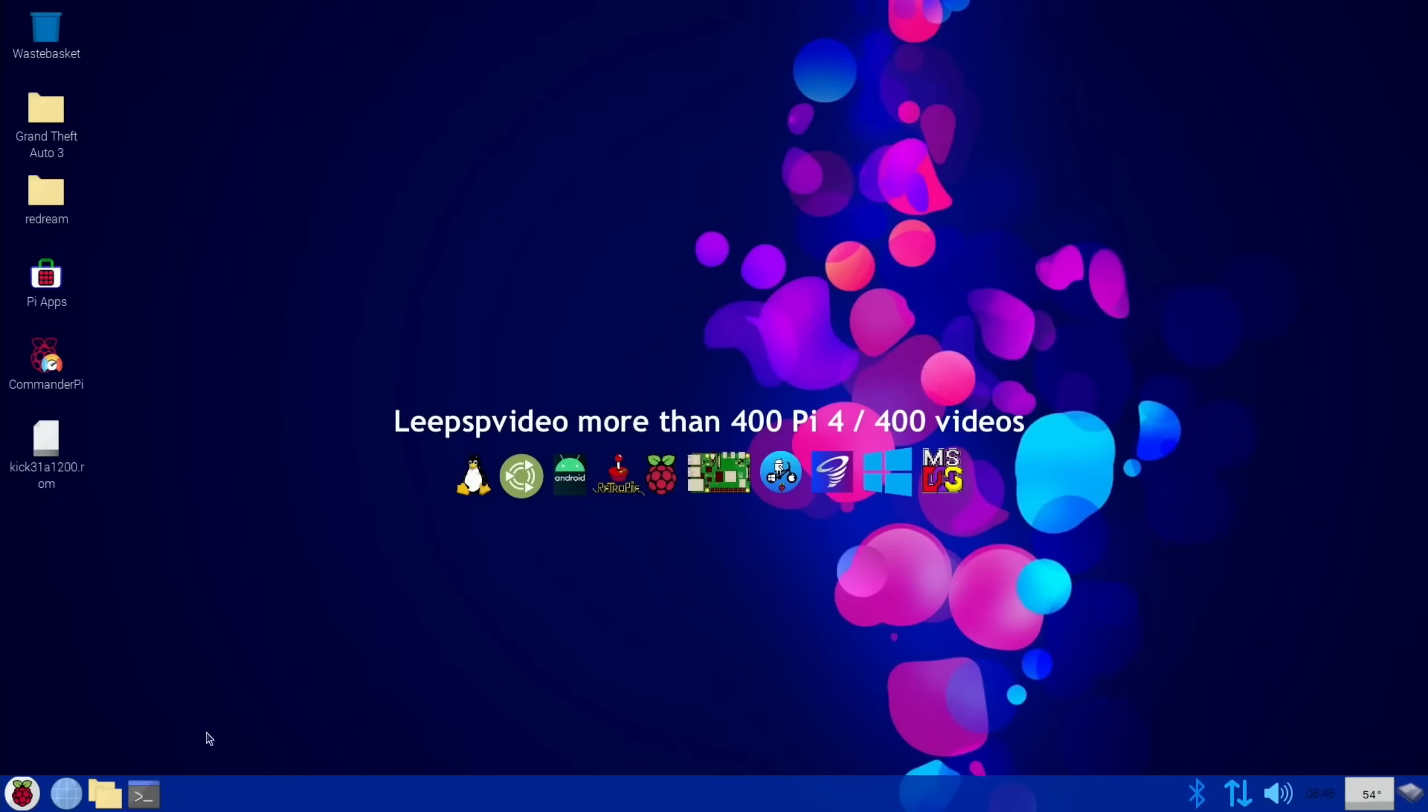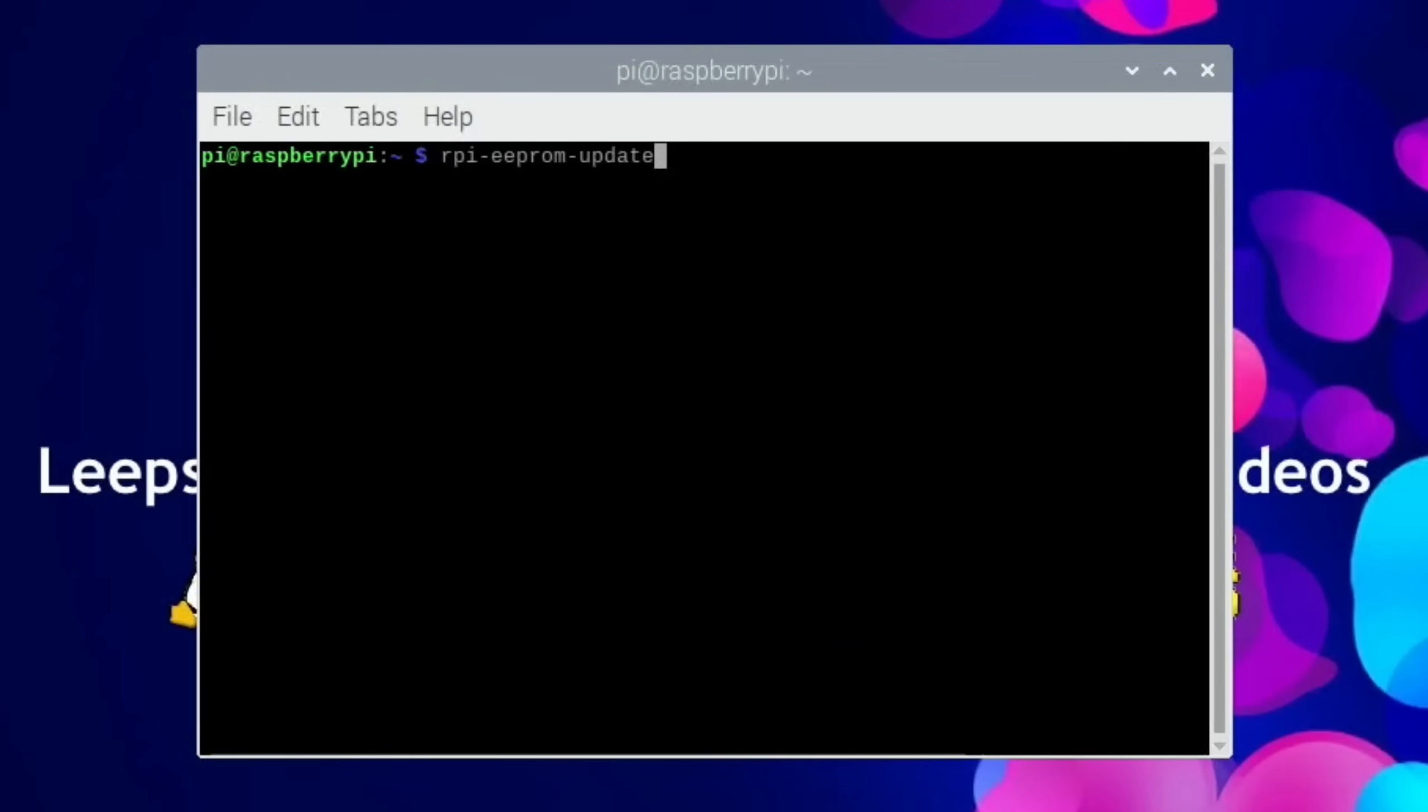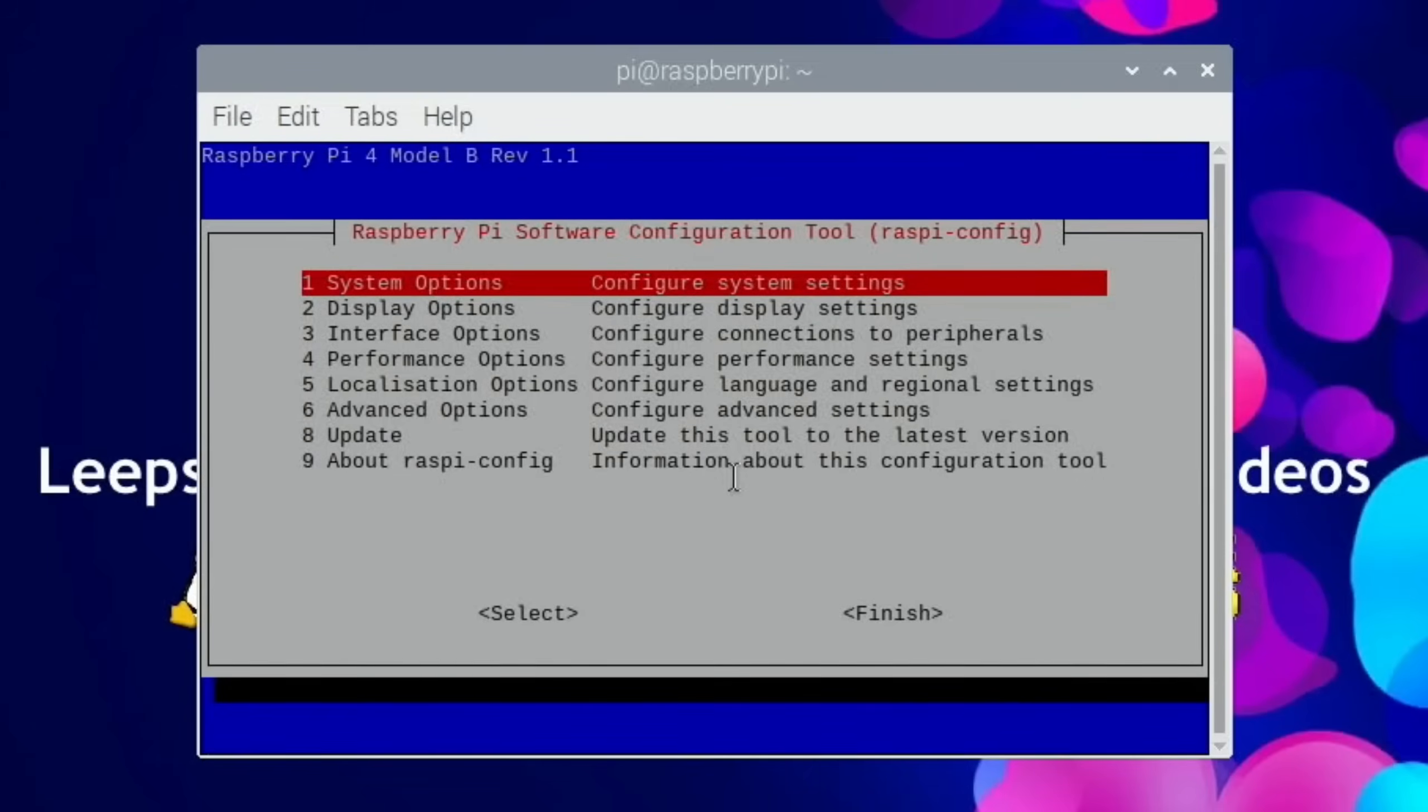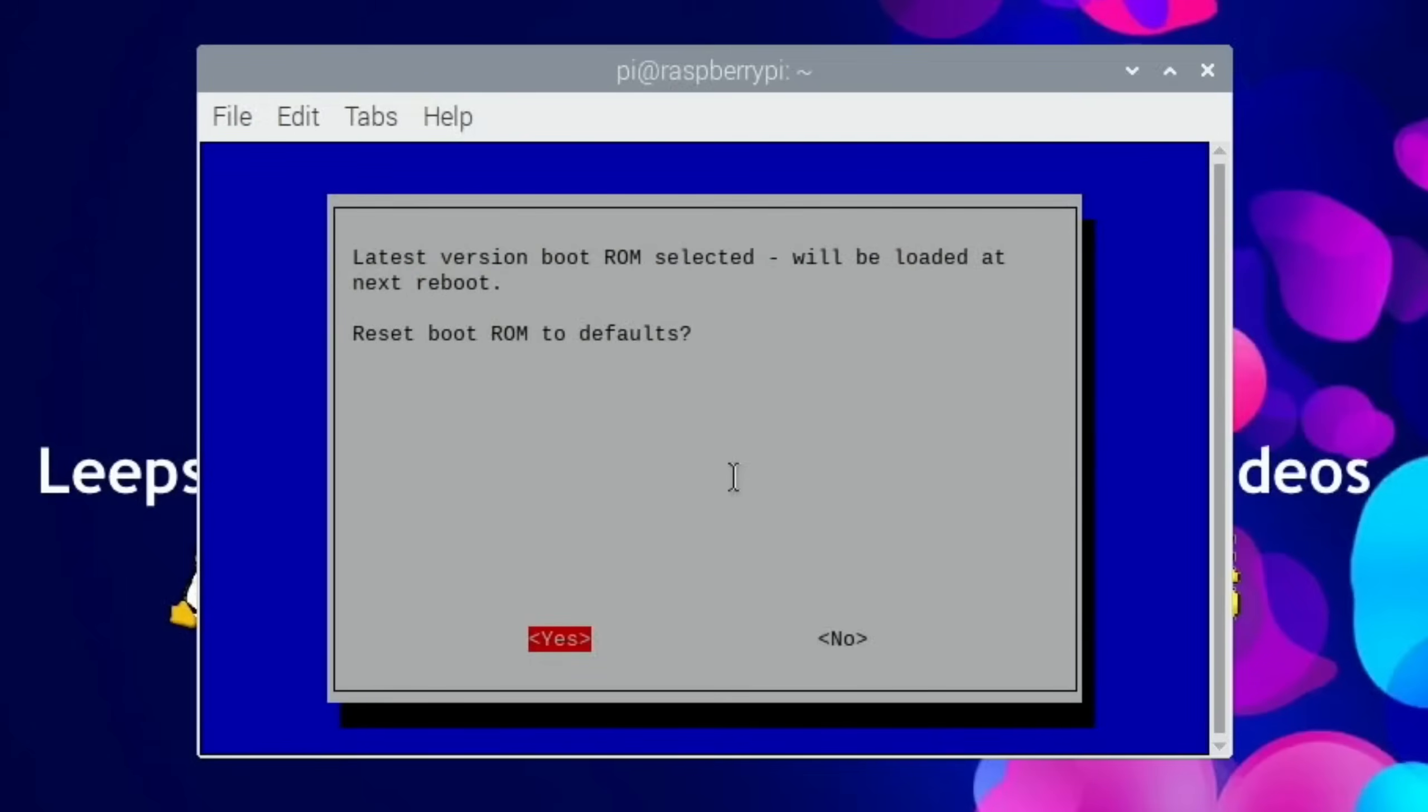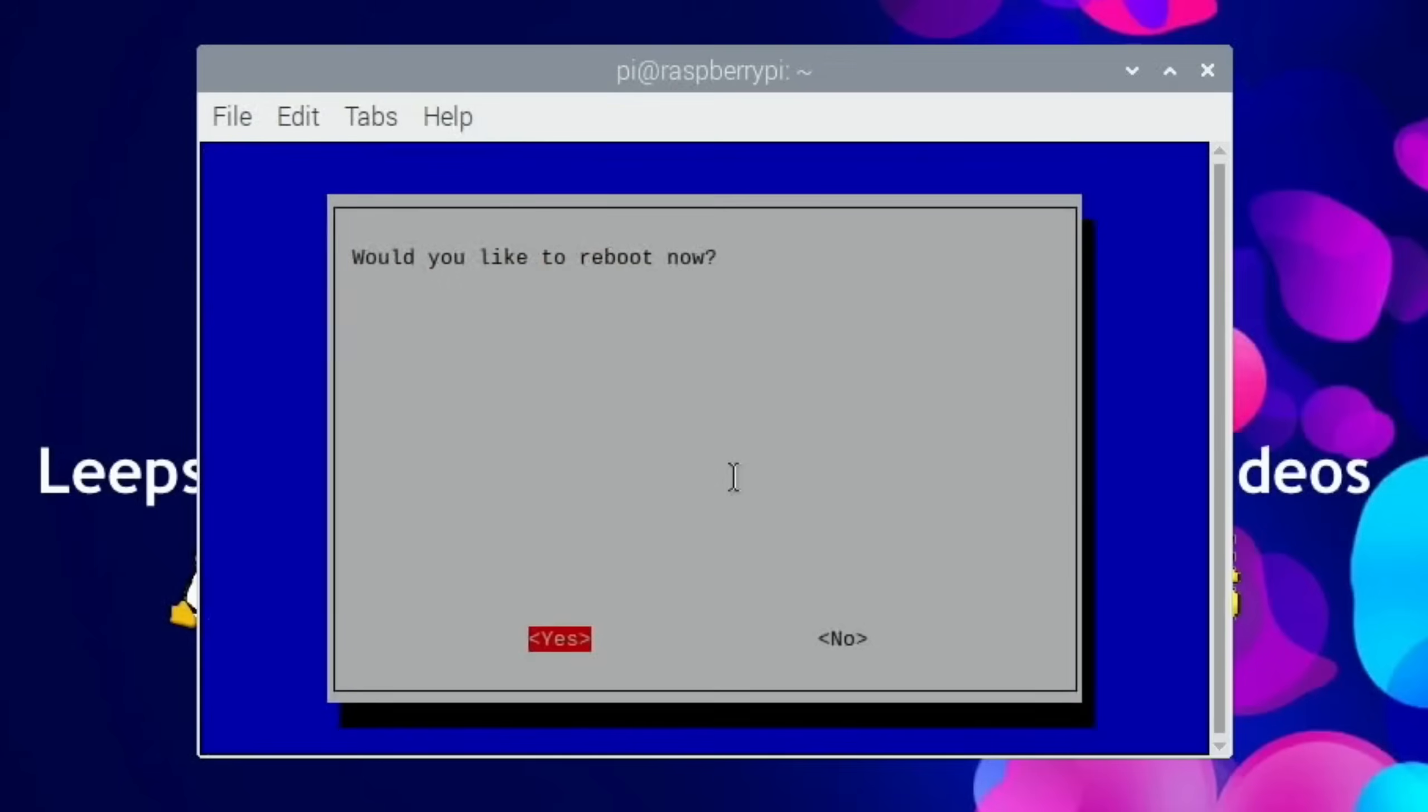So I checked one of my old videos to check how to do this to see what version it is. RPI-EEPROM-UPDATE and you can see here bootloader update available. Current version is the 1st of January 1970 which is a bit strange. But the latest version that's due is the 6th of July. So let's apply that update. Sudo raspi-config, Advanced options, Bootloader version, Latest, and yes to reboot.